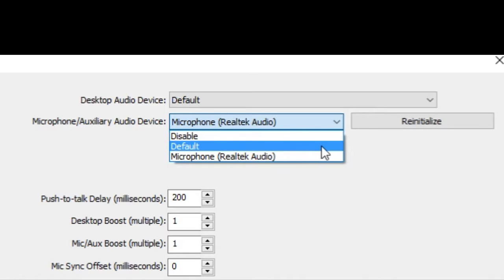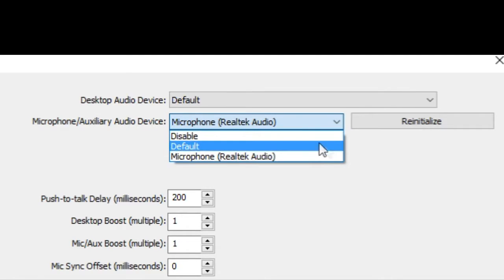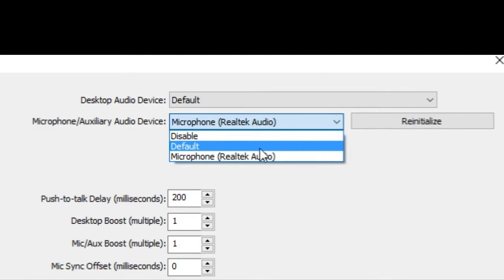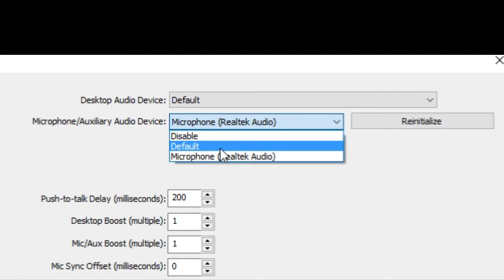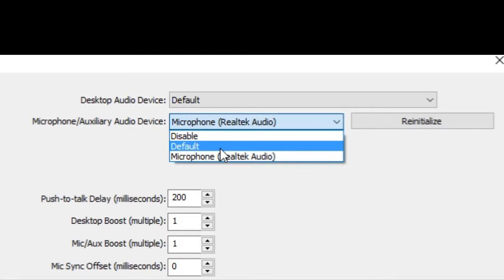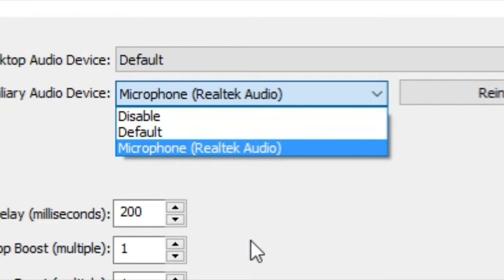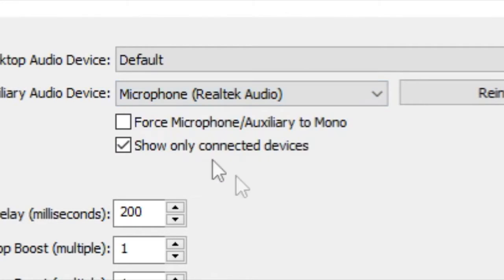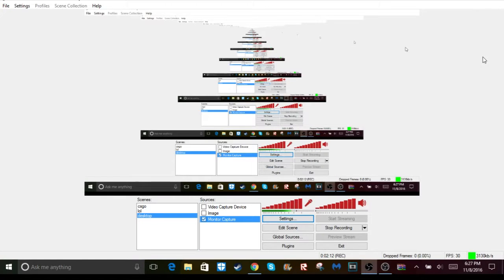So right now I have a mic plugged in. It should be set to default if your computer has a mic. If you want to go to the microphone that you have plugged in, you're just gonna click on that, and all you gotta do is click okay.